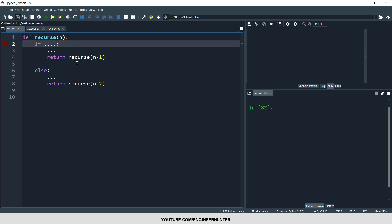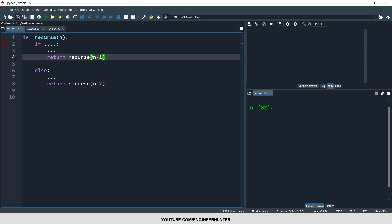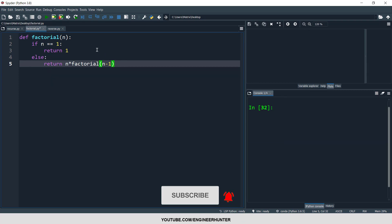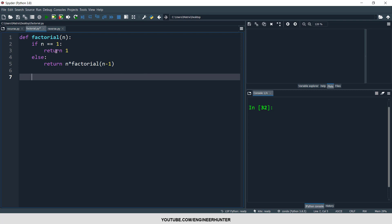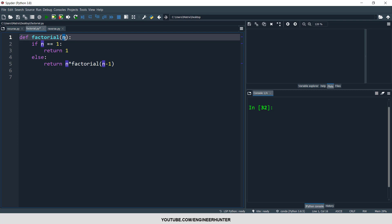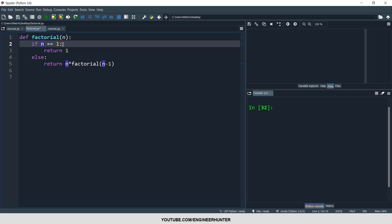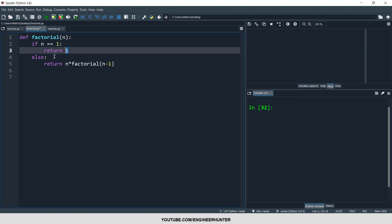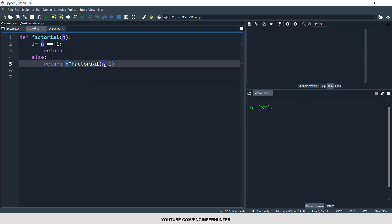The function will run again and again until the solution is found. A popular example of a recursive function is one that defines the factorial of a number. The input is a number n. If n is equal to one, the result should be one, so in that case it returns one. But if it is not one, the function will return n multiplied by factorial of n minus one.